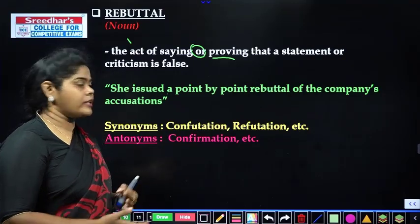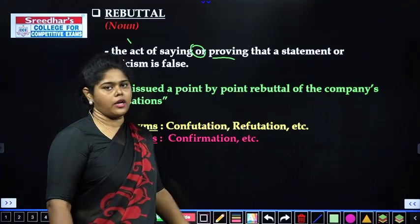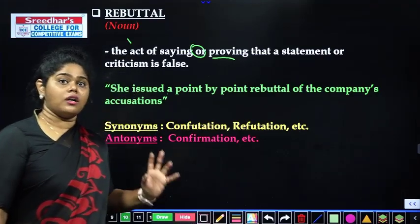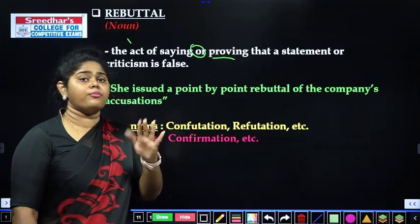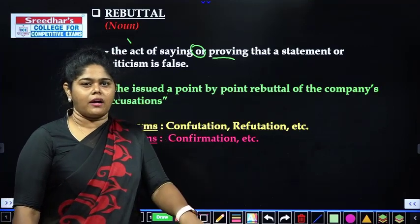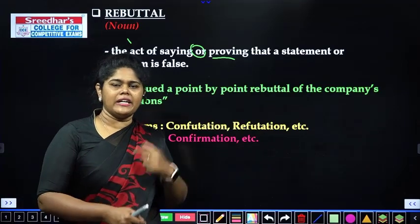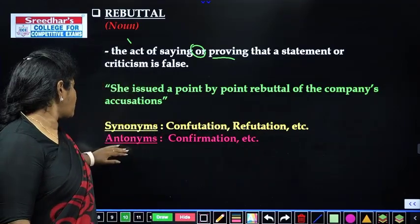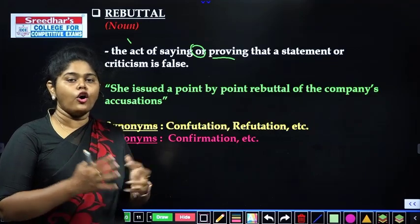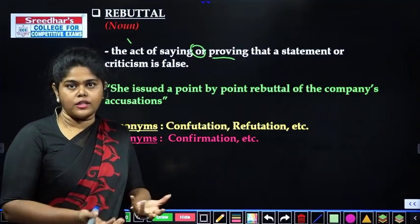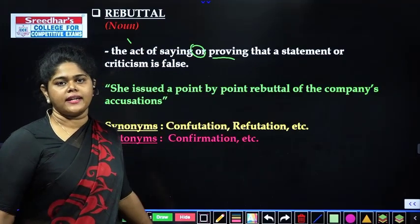Next is the synonym — and then antonym: confirmation. Confirmation is when you are giving some proof or evidence that something is correct. Rebuttal is the opposite — you are saying it is not true.